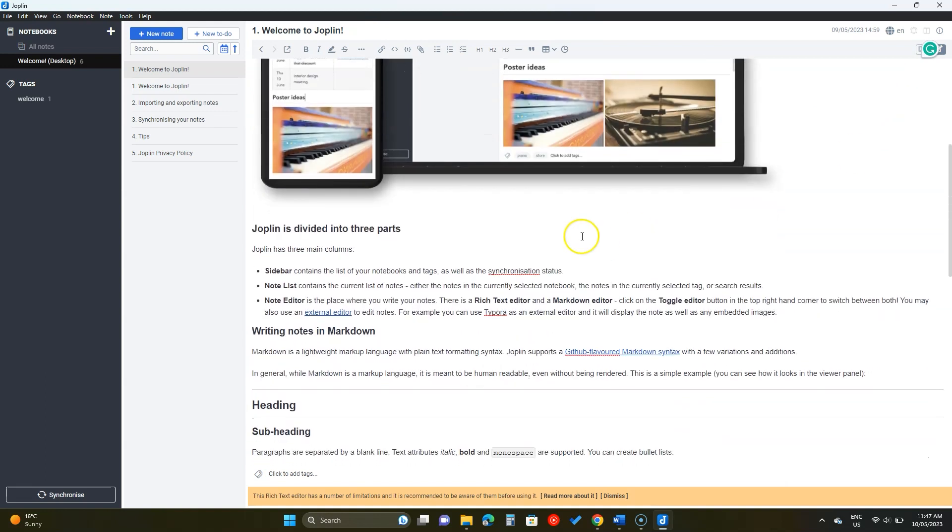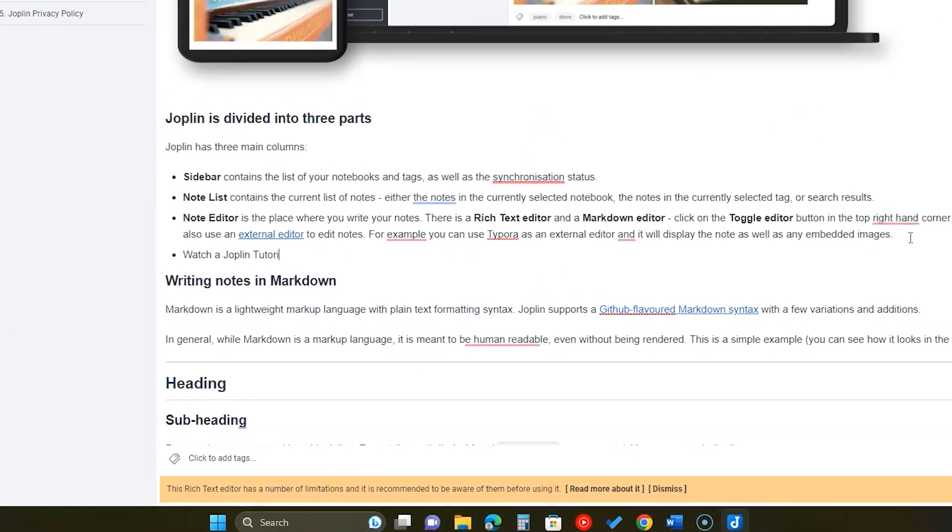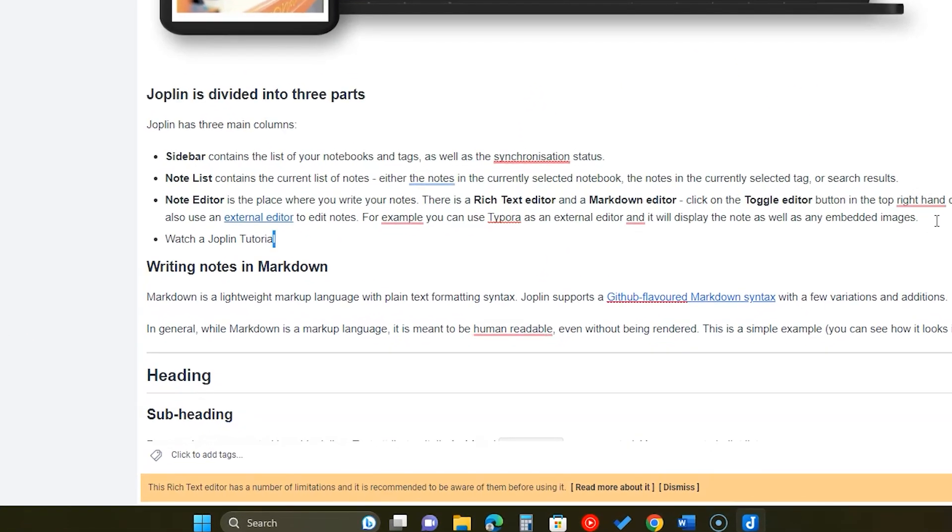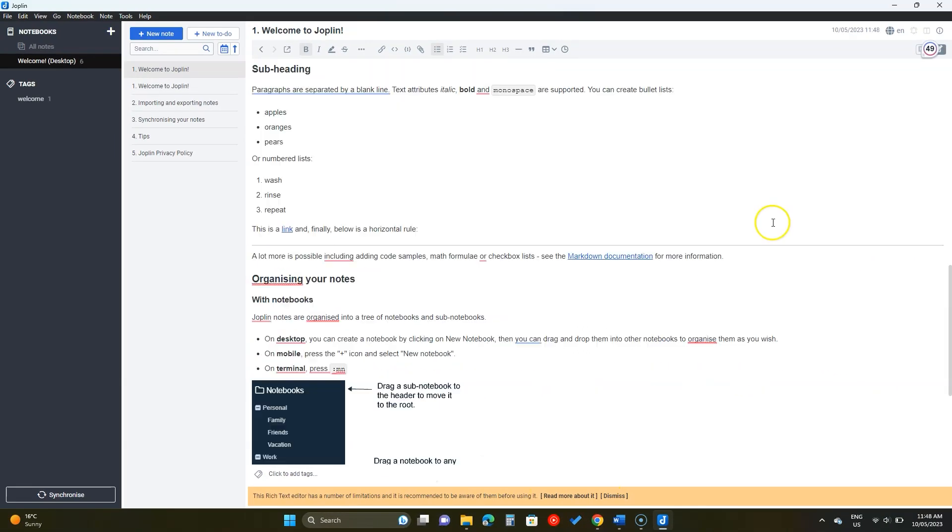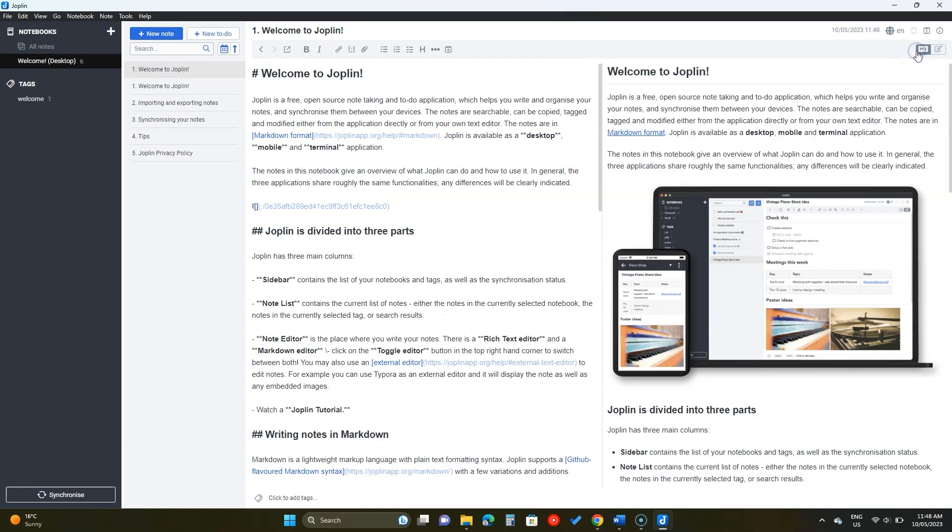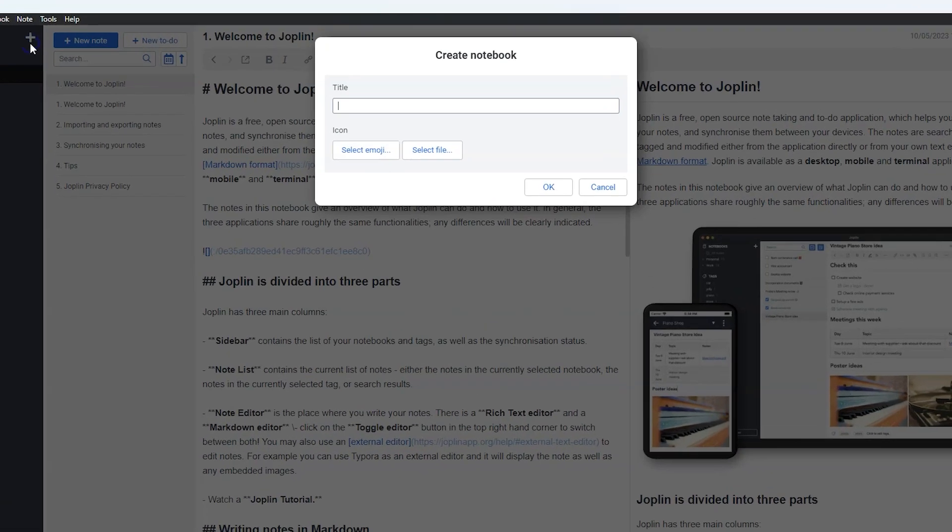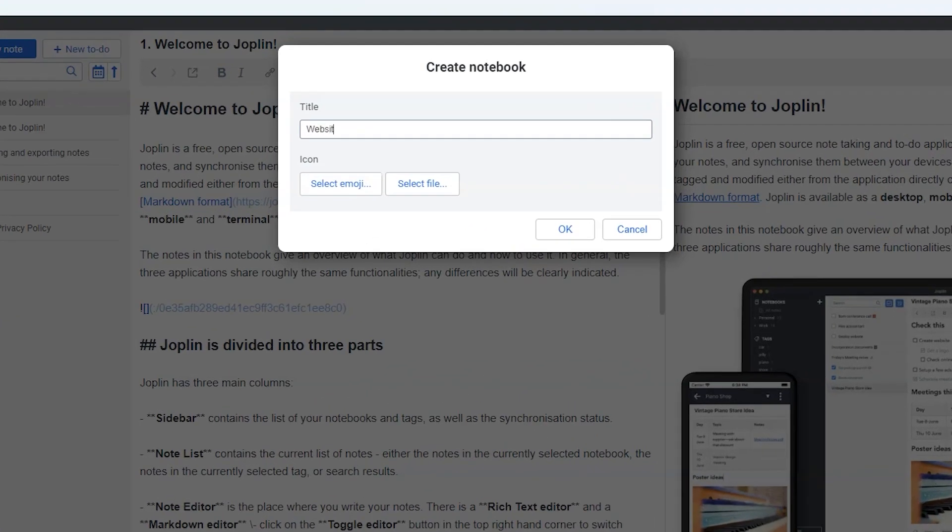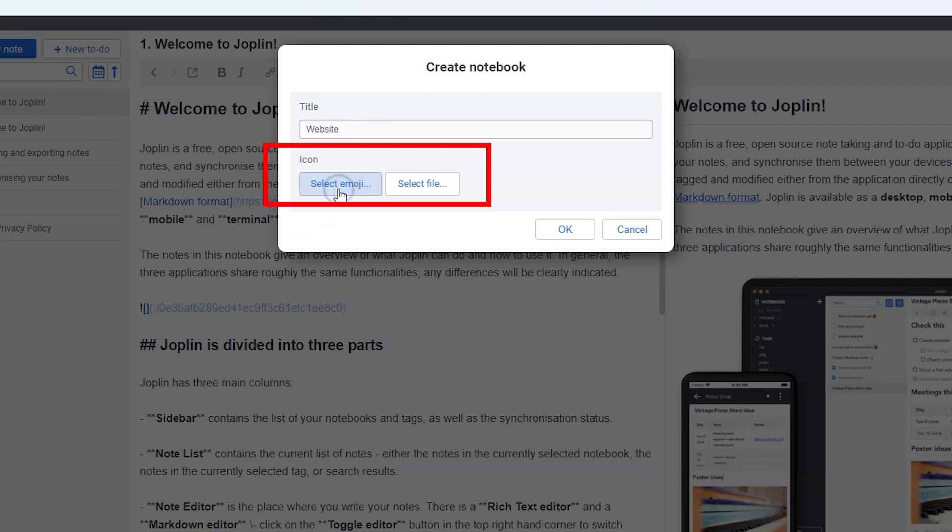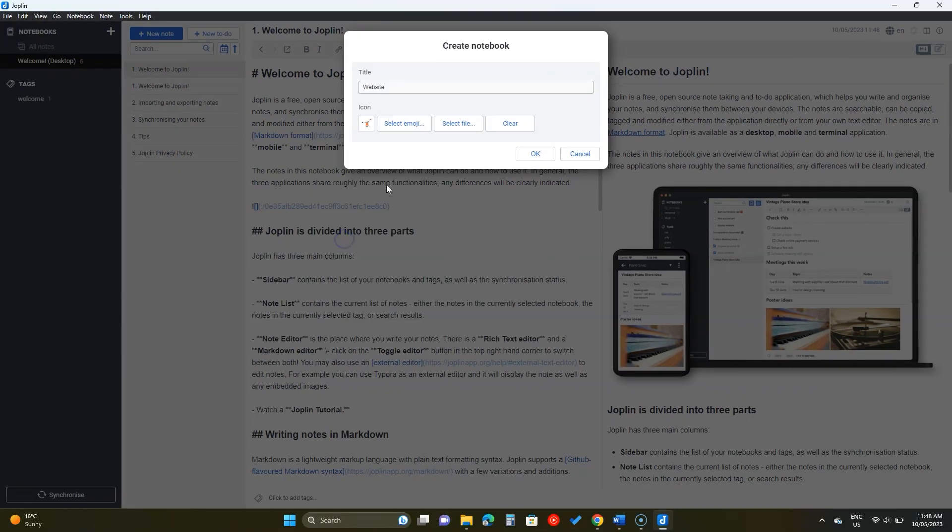However, the rich text editor is limited compared to its Markdown editor. Let's go back and add a notebook. You can insert the title and choose an icon from the built-in emojis or add an image. Click OK to add the new notebook.